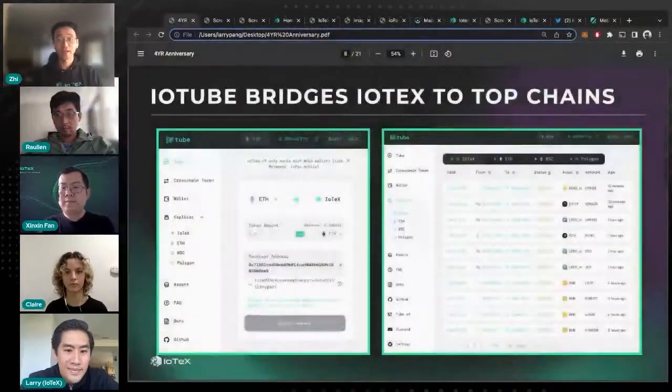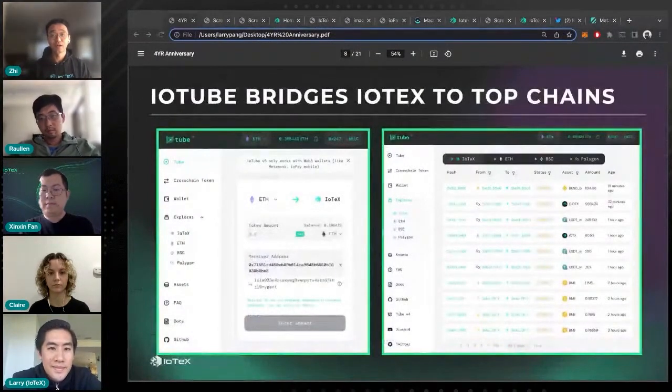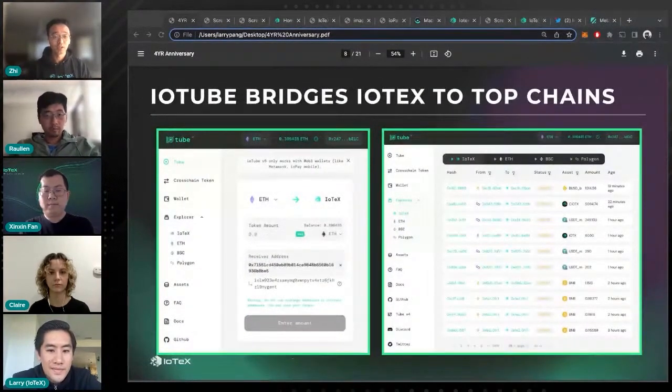As Larry just mentioned, IoTube is one of the key products we are developing to connect IoTeX to other chains. Currently the latest version of IoTube is V5, on top of which we support dozens of assets with over $85 million in total value locked.